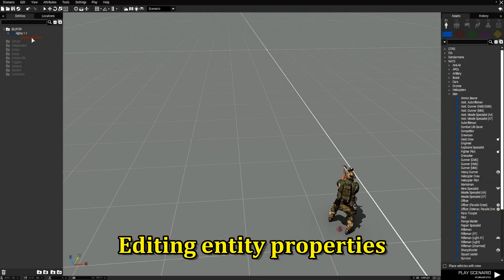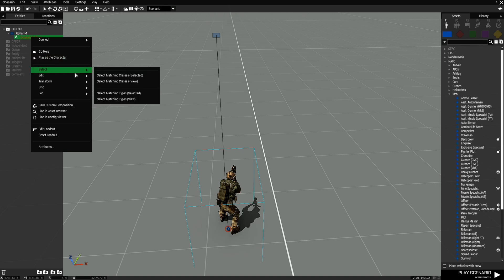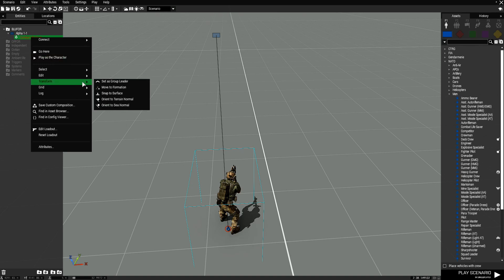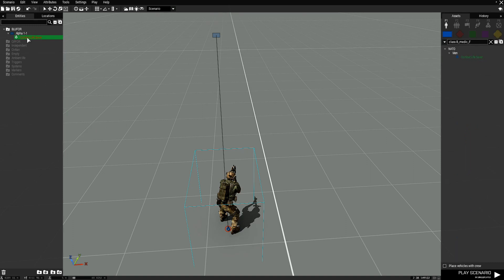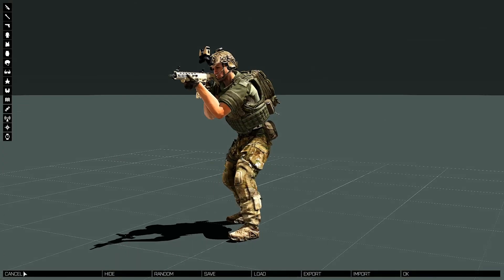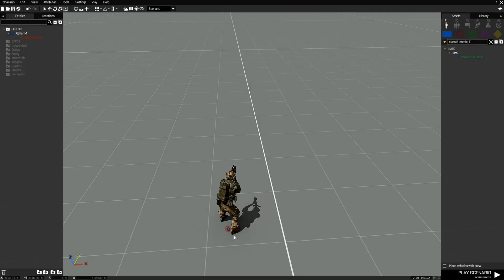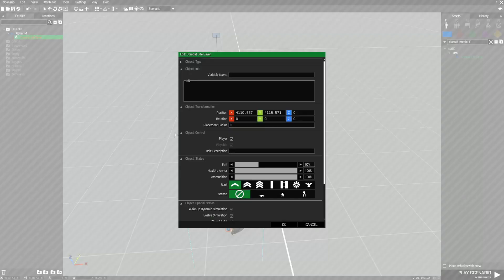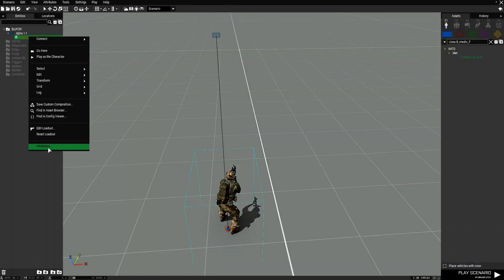The other aspects of the panel: if you right-click an asset, you get different options. You can play as the character, select things, edit it, transform it, log its class name, find it in the asset browser, save as a composition, open the config viewer, edit its loadout in Arsenal, reset its loadout, or go to attributes to edit the unit — all from the left panel, same as double-clicking in the workspace.